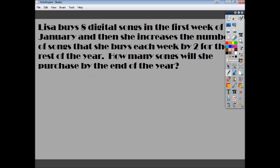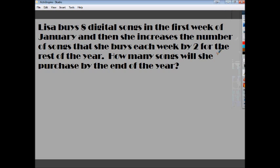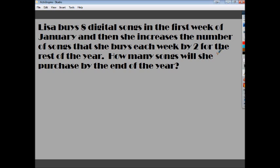Now let's add some context with a word problem. Lisa buys 8 digital songs in the first week of January. She increases the number of songs she buys each week by 2 — so not only is she buying 2 more songs, the sequence goes 8, 10, 12, 14, and so on. What we want to know is: how many songs will she purchase by the end of the year? We need to find the sum of the series.